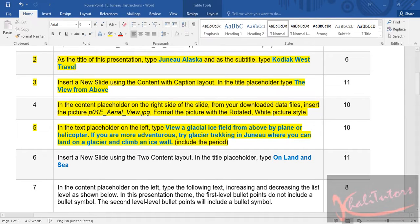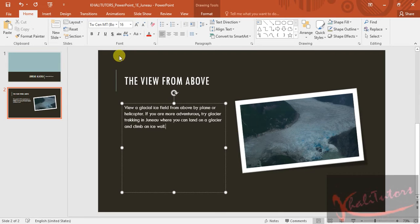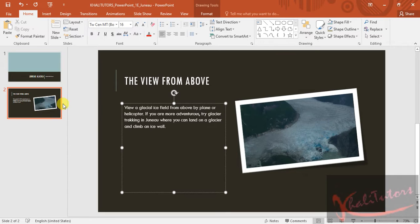Let's move on to step number six. Step six says we need to insert a new slide using the two content layout. In the title placeholder, type 'On Land.' Let me go back to our PowerPoint presentation. They said we need to insert a new slide — make sure that slide number two is highlighted when you insert a new slide.